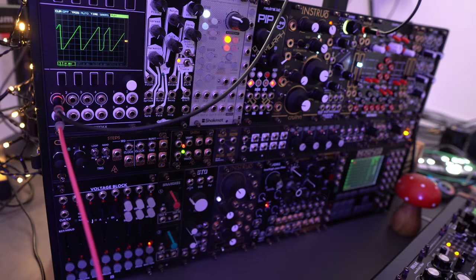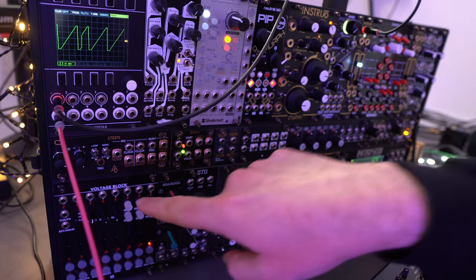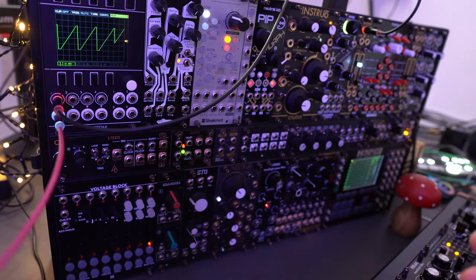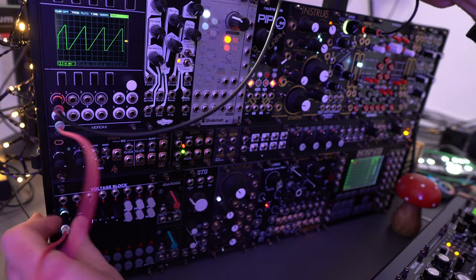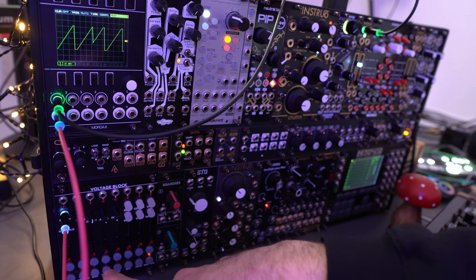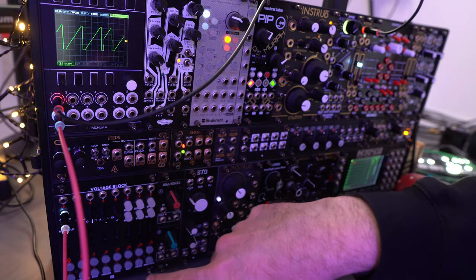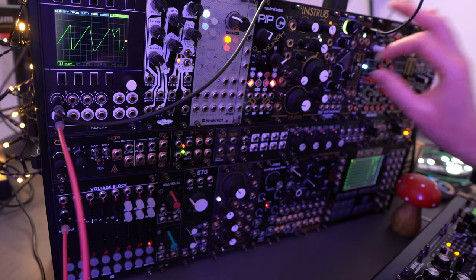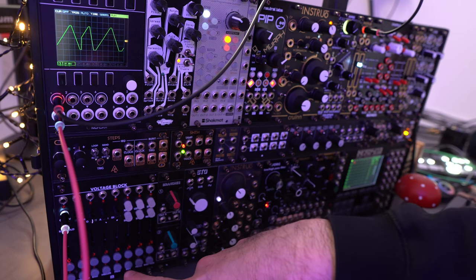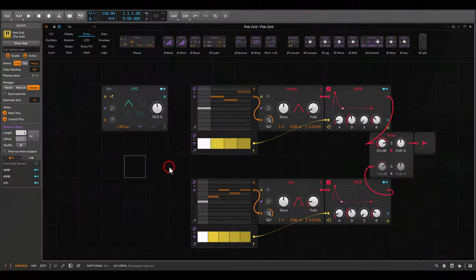By the way, also in Eurorack there are options for using a phase signal to drive sequencers. Here I have a rising ramp driving the Malekko Voltage Block, which can run with a continuous phase signal rather than only a clock. Connecting this to the input, the lights move according to the phase — down is step one, up is the last step. Changing the shape to a triangle makes it move back and forth, scanning through the sequencer.